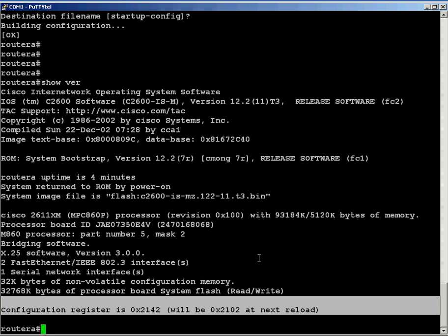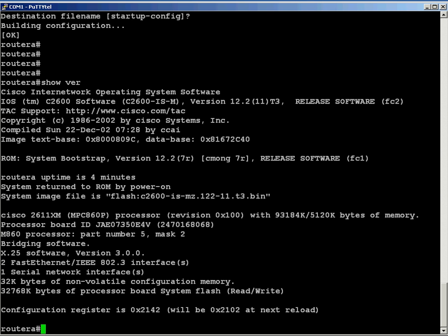2142, that second-to-last number, the number 4, if you take a look at the information in your book, that's what is going to identify your router to ignore the configuration. And that's it.